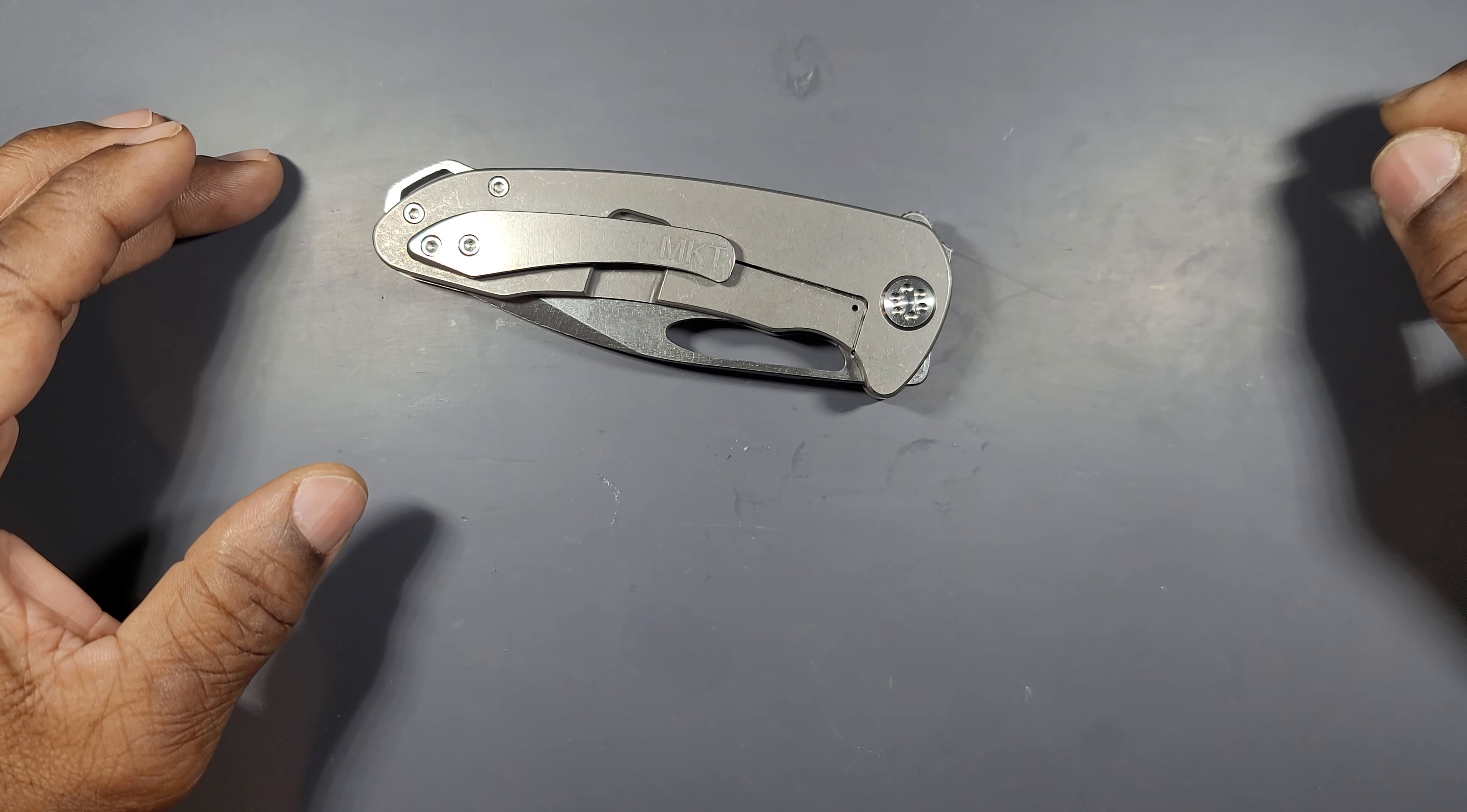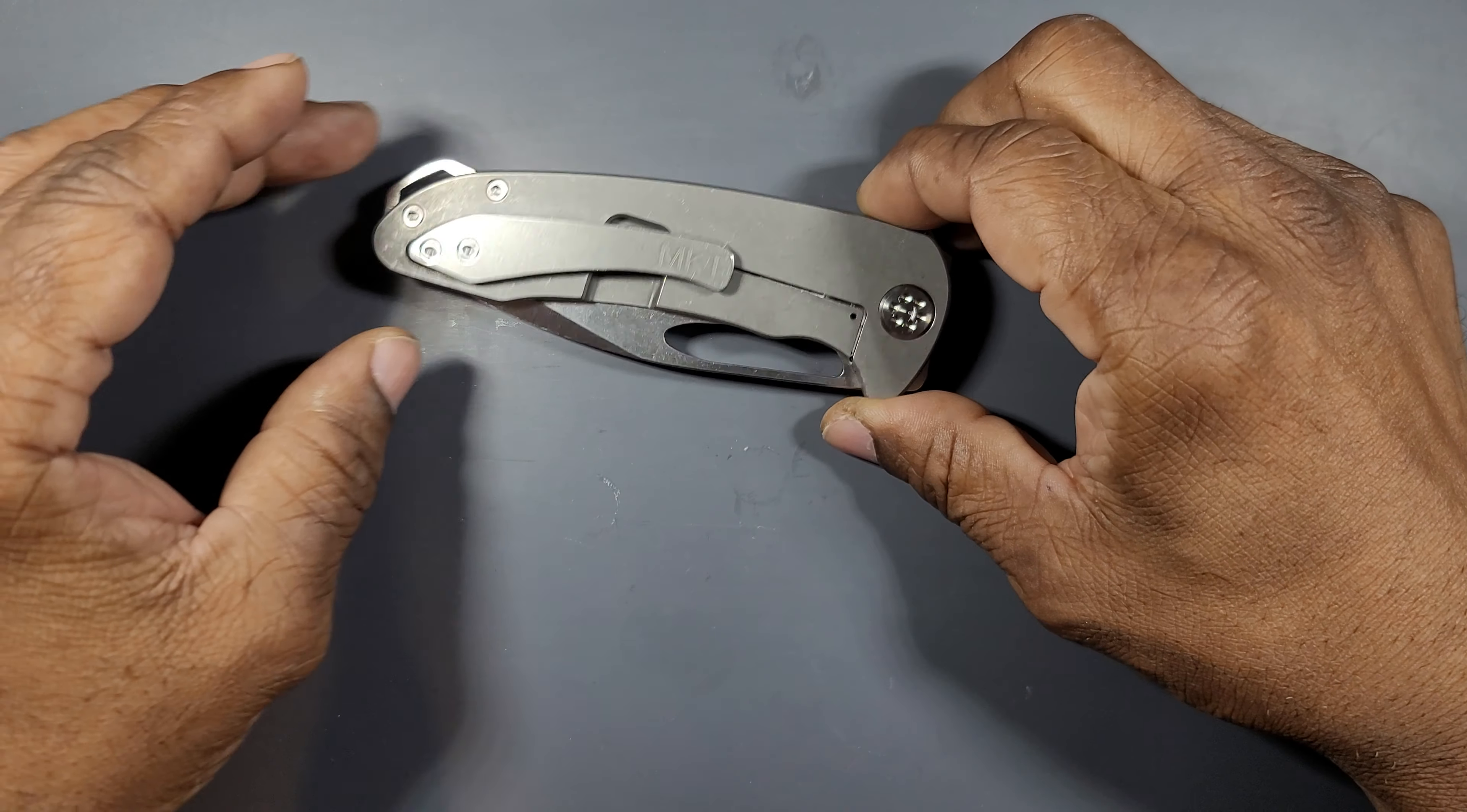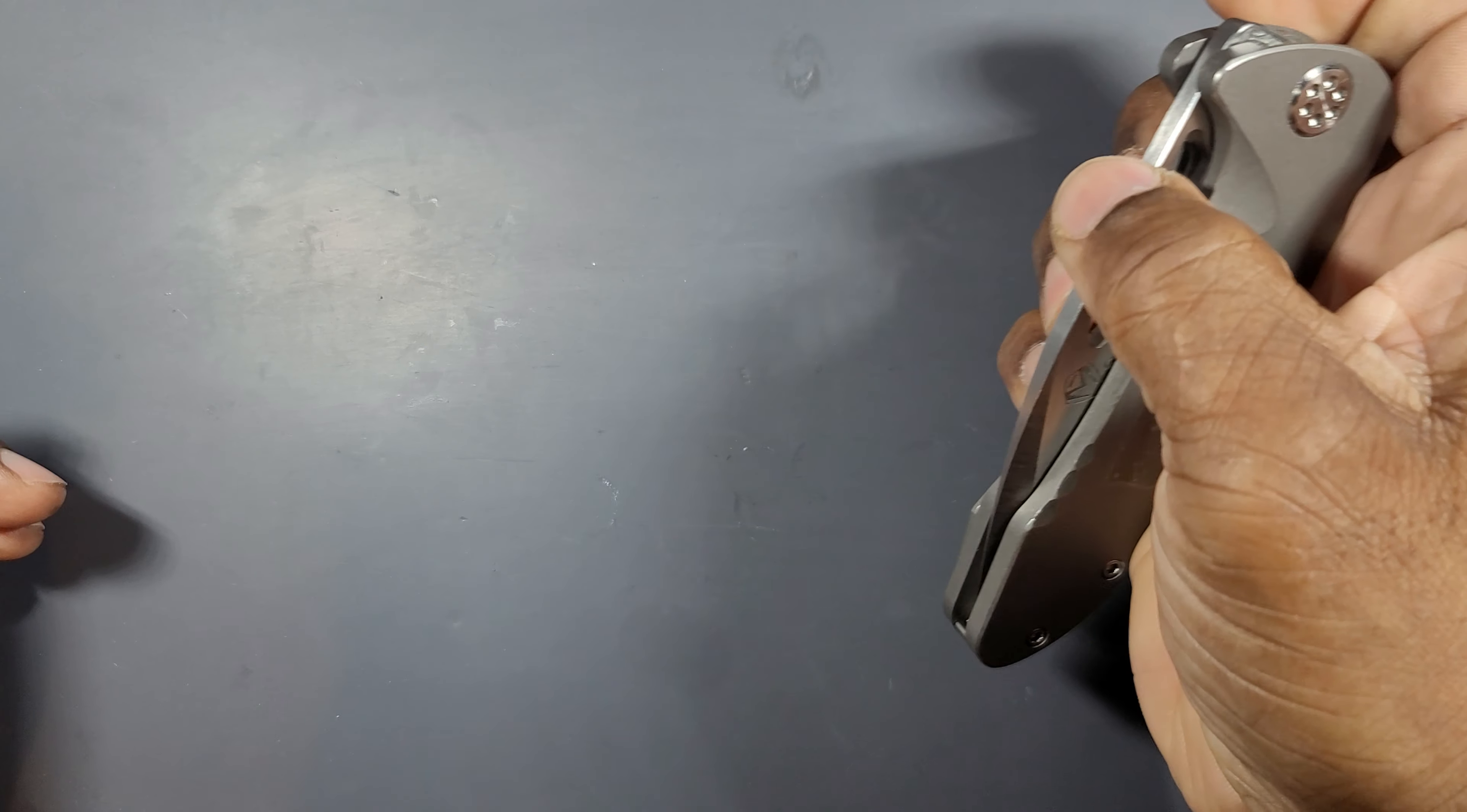So yeah. Anyway, this is the knife. That's the tip. Okay. And this is what the blade looks like. Yeah. Yup. My first Medford and I broke it.